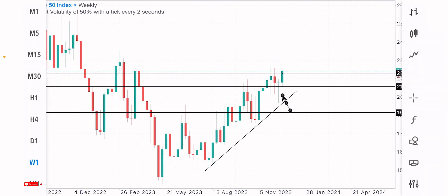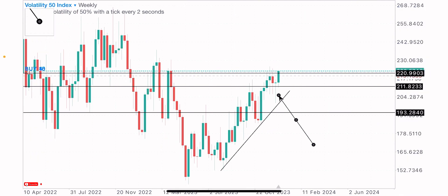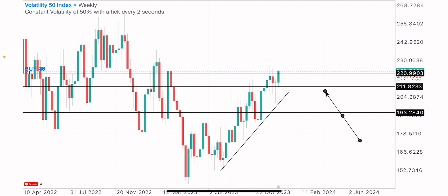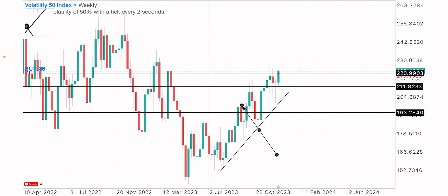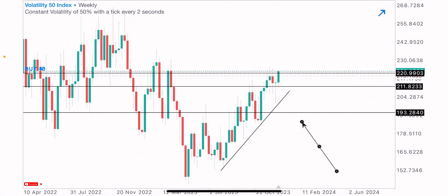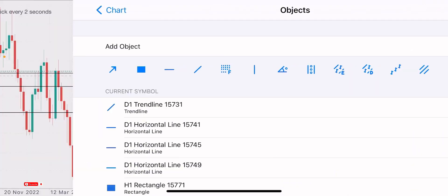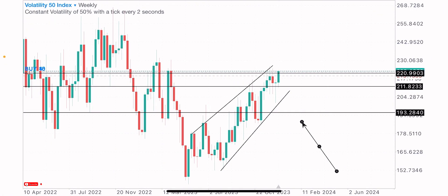On the weekly time frame, this index is clearly in an uptrend. It's always advisable to trade alongside the market trend. If the market is in an uptrend, you look out for buy opportunities; if it's moving to the downside, you look out for sell opportunities. This index is in an uptrend on the weekly time frame — price is creating higher highs and higher lows.